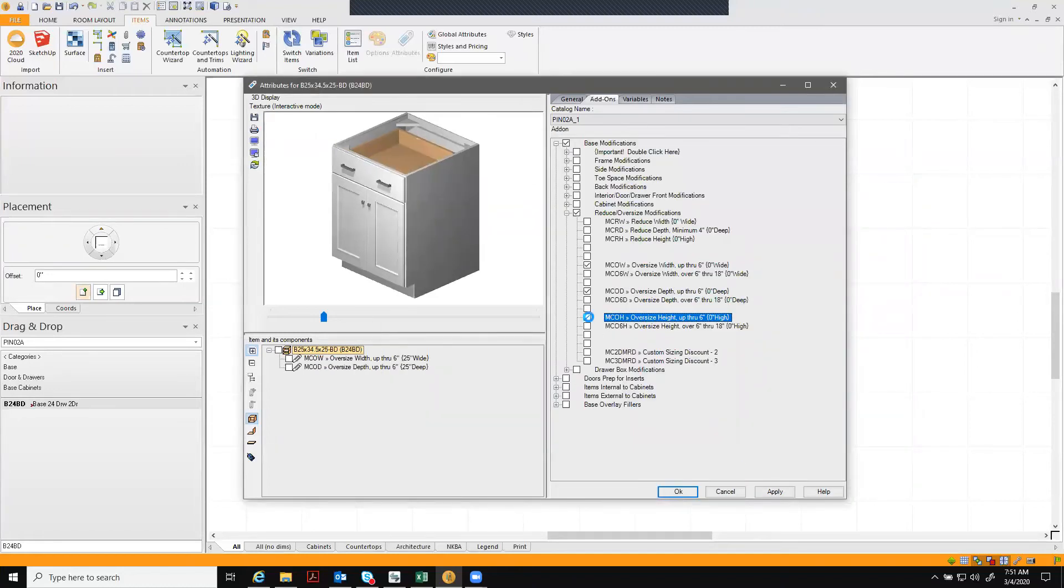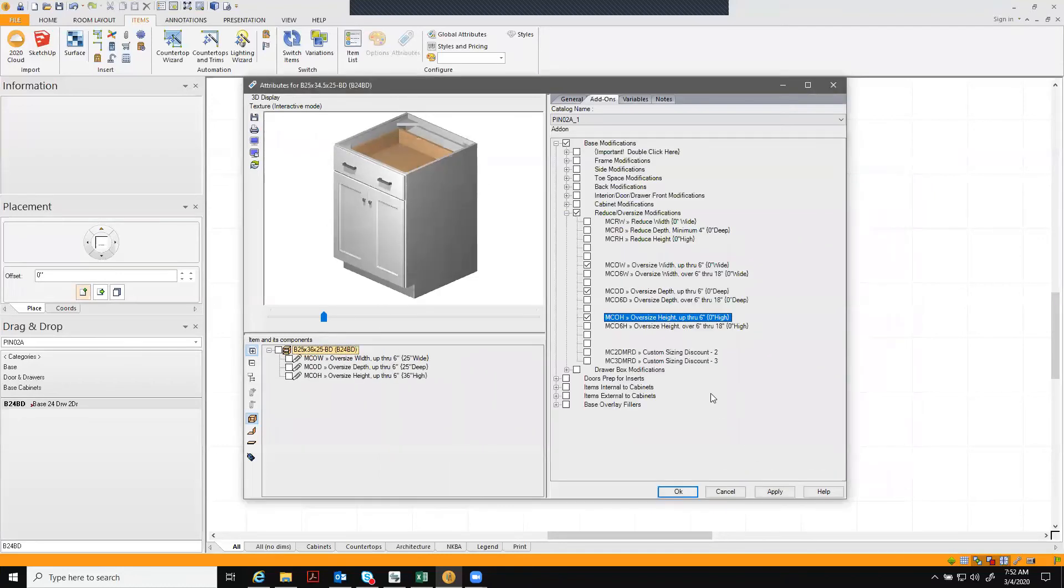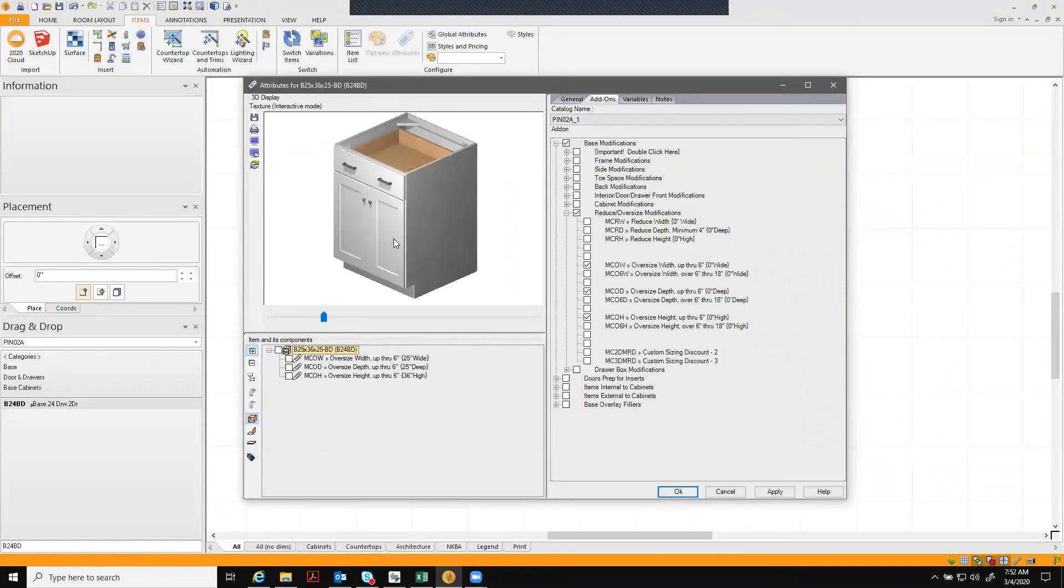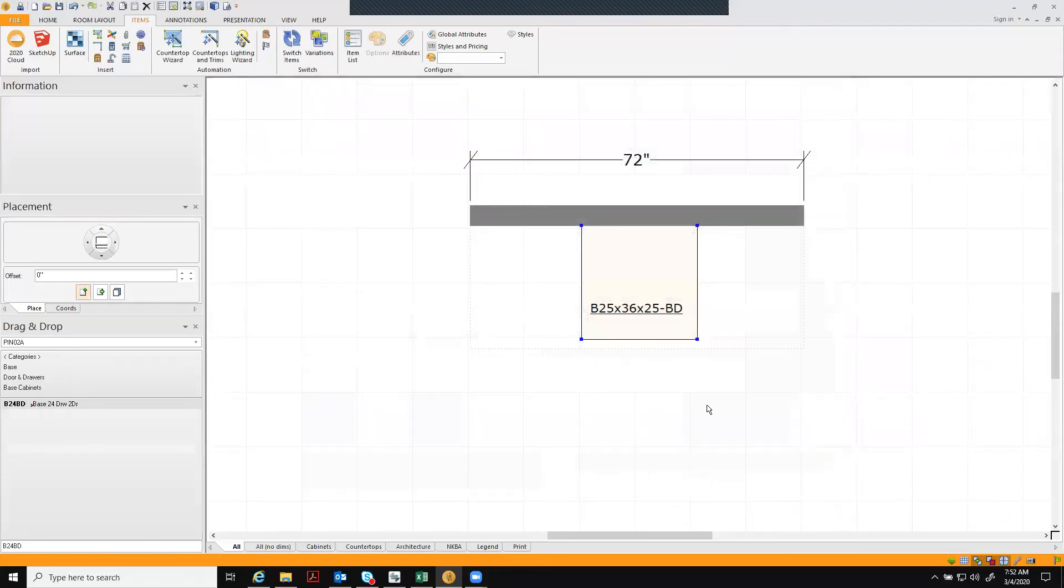And then with height, type your size, hit apply and OK. You'll see the cabinet sizes did change so we'll get a good visual of all of those modifications. Hit apply and OK and you're ready to move on to your next cabinet.